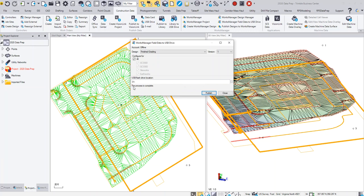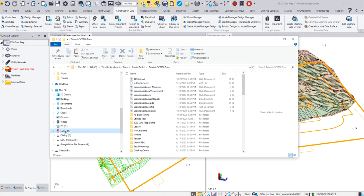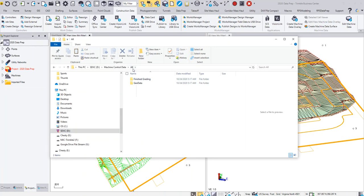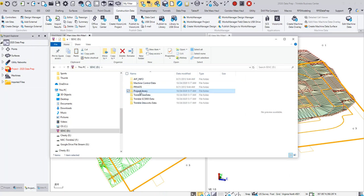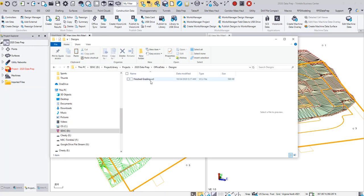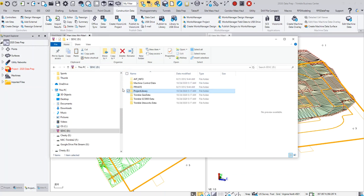It'll take a second and then it'll say the process is complete. I'm going to look at my D drive now and you'll see that what happened is it created a bunch of different folders. This Machine Data Control or Machine Controlled Data—if you go into it, you see Finished Grading, and there's my SVL, SVD, my CAL file, and my control point file. If we go back and we look at the Project Library Projects, there's my project office data. There's my CAL file and my VCL design.